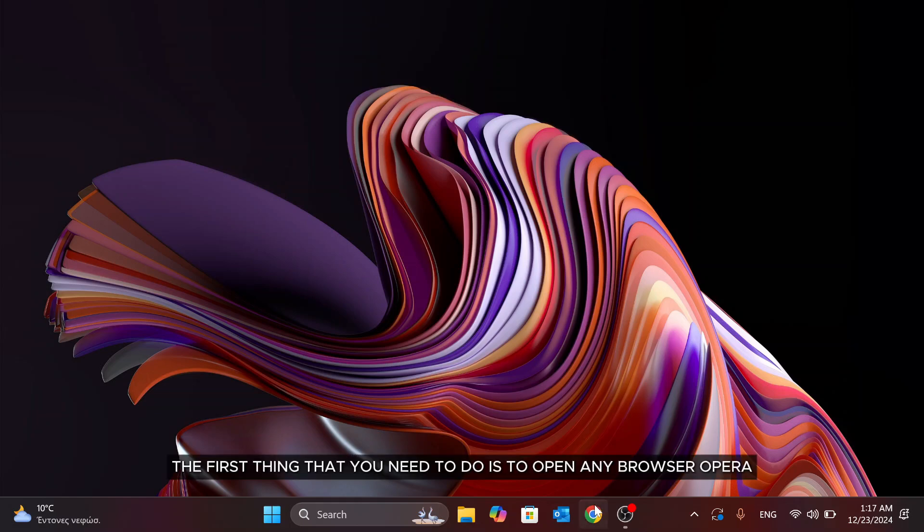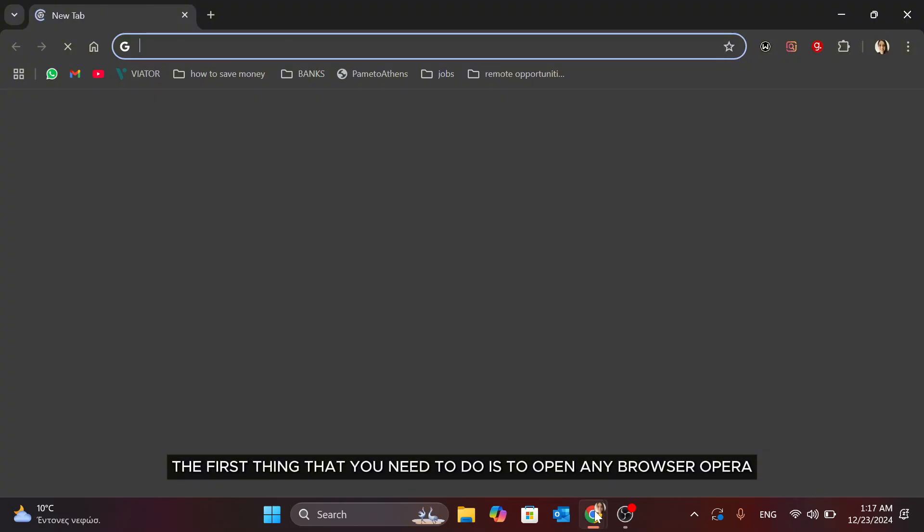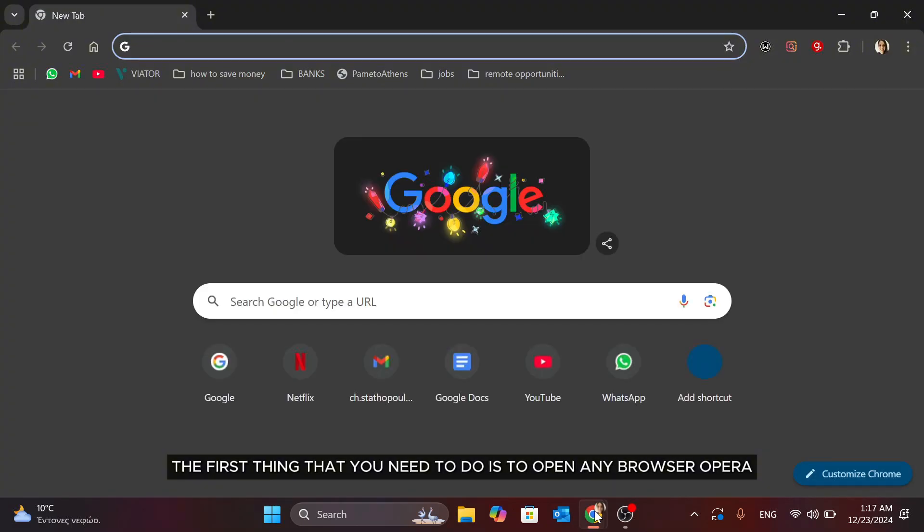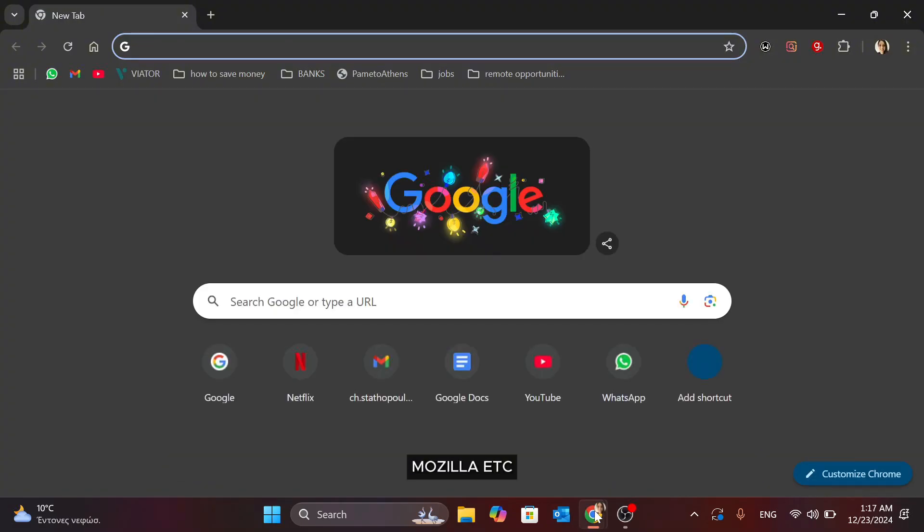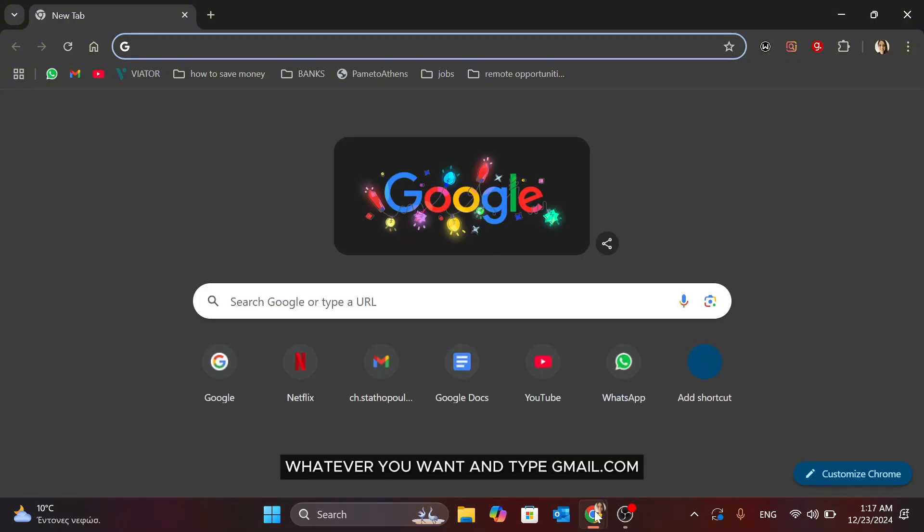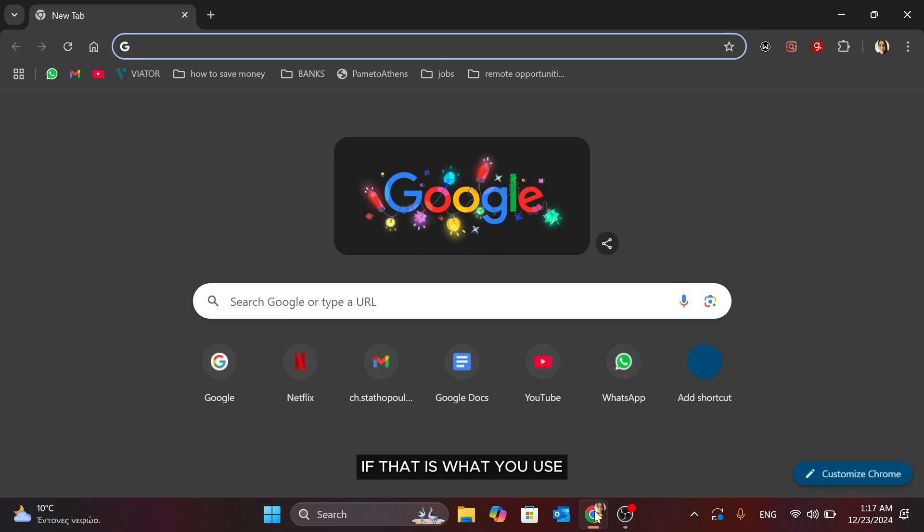The first thing that you need to do is to open any browser—Opera, Mozilla, whatever you want—and type gmail.com, or you can simply open the Google Chrome browser, if that is what you use, like in my case.